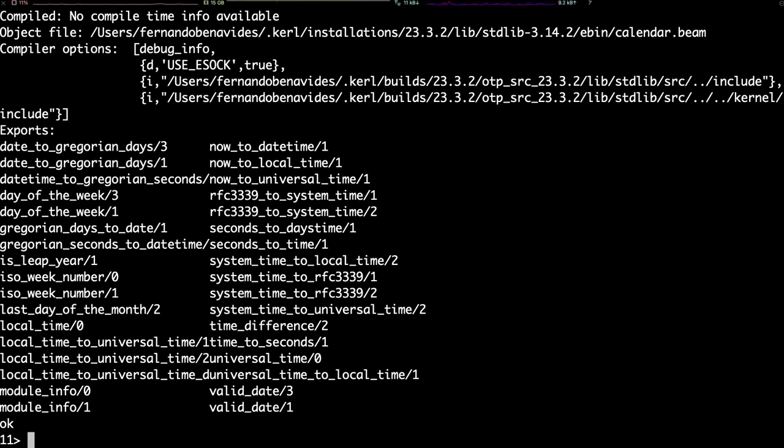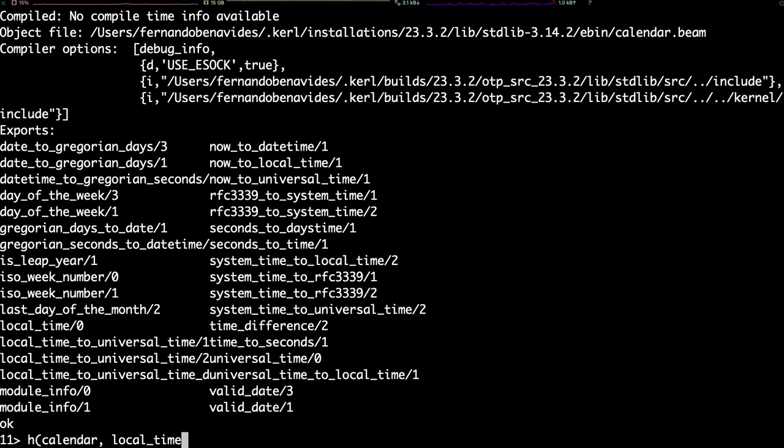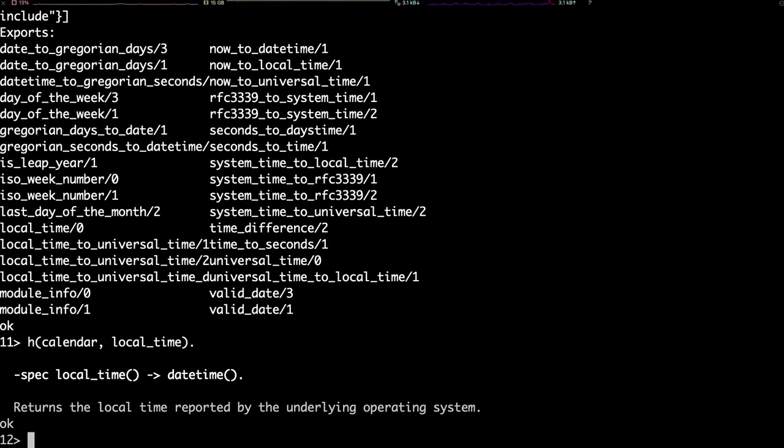Now, if you want to know what localTime does, you can use the command h with two arguments, one for the module and one for the function. As you can see, the shell then prints out the specification for the function, in this case stating that there are no arguments and it returns a daytime, and a proper description of it.